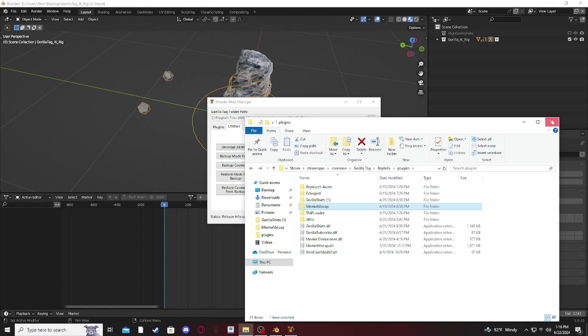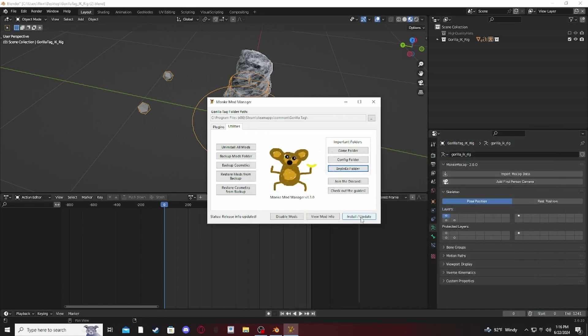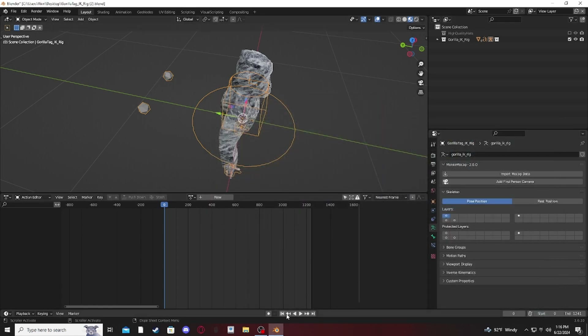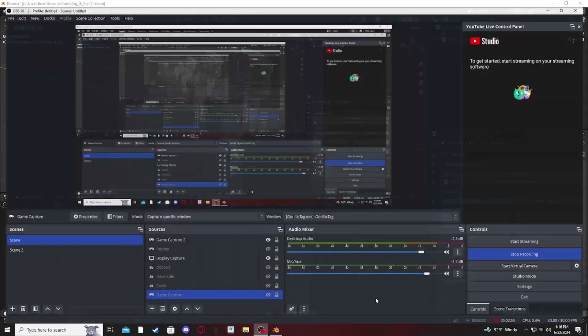After you've done that, press Install and Update. Now all you have to do is go into Gorilla Tag and I'll show you what to do next.